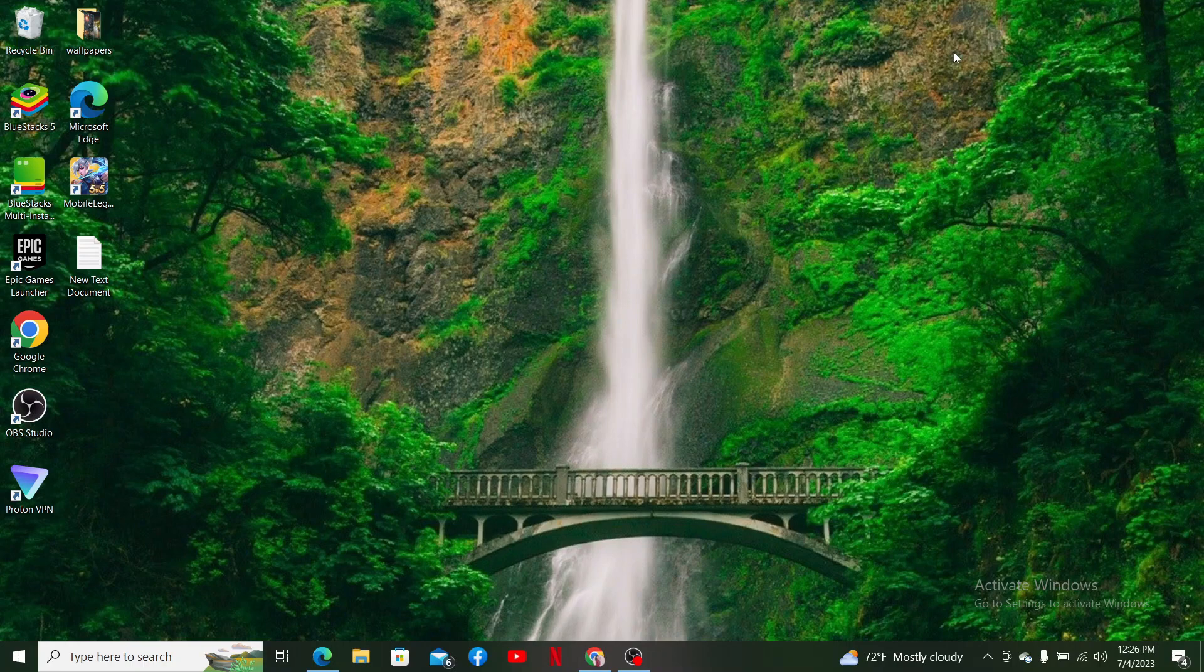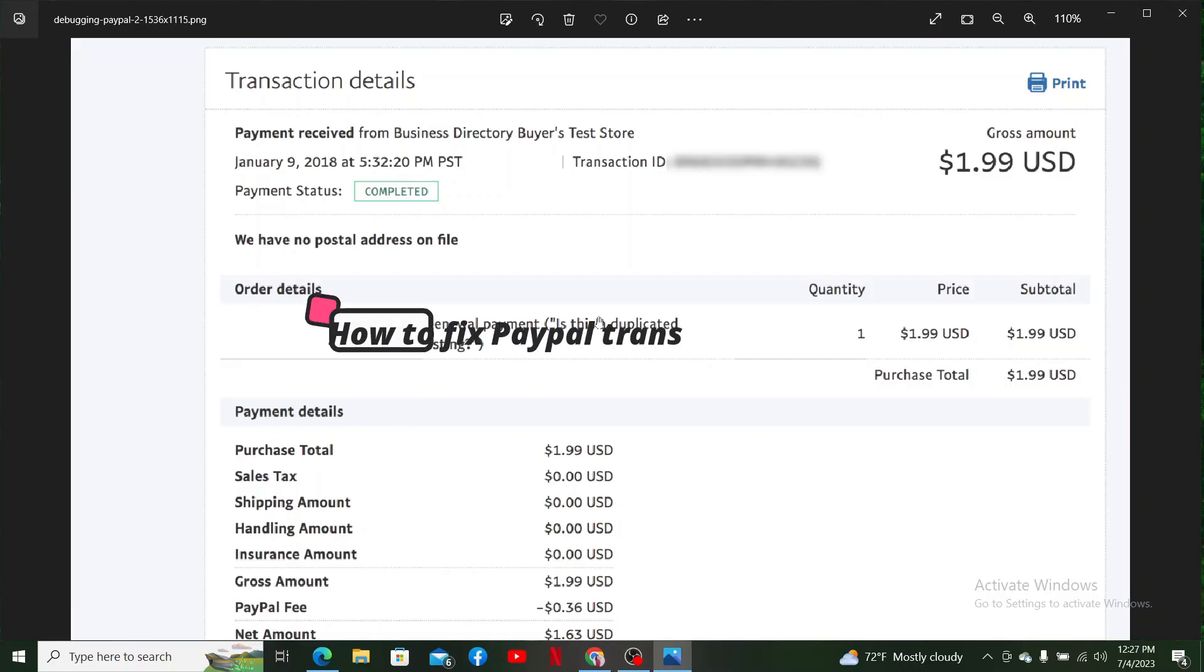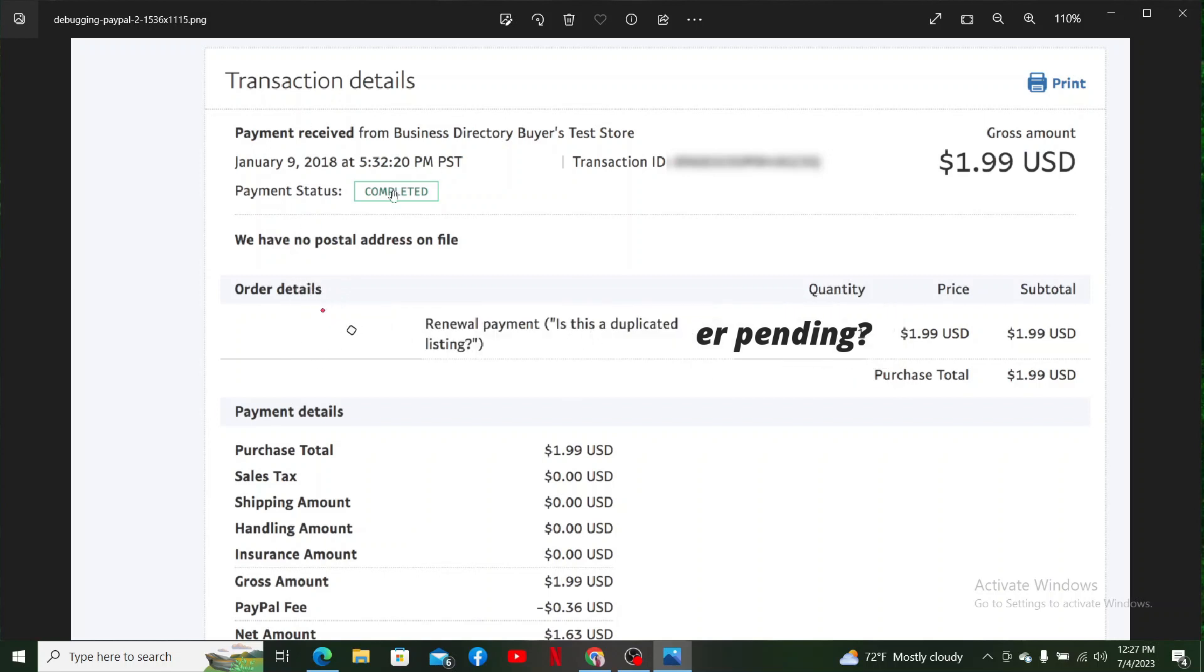Hello everyone, welcome back to another video from How To Fix Online. In today's video I'm going to show you how you can easily fix PayPal transfer pending. If you've completed a payment you'll be able to receive a status that says completed, but instead if you see a pending label on your payment status then that means you are going through a PayPal transfer pending issue.